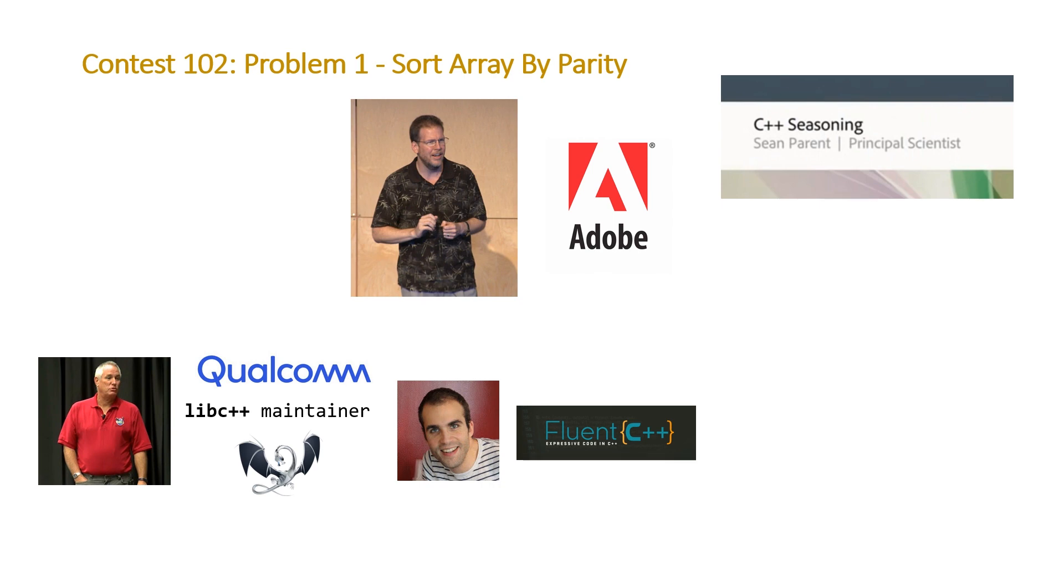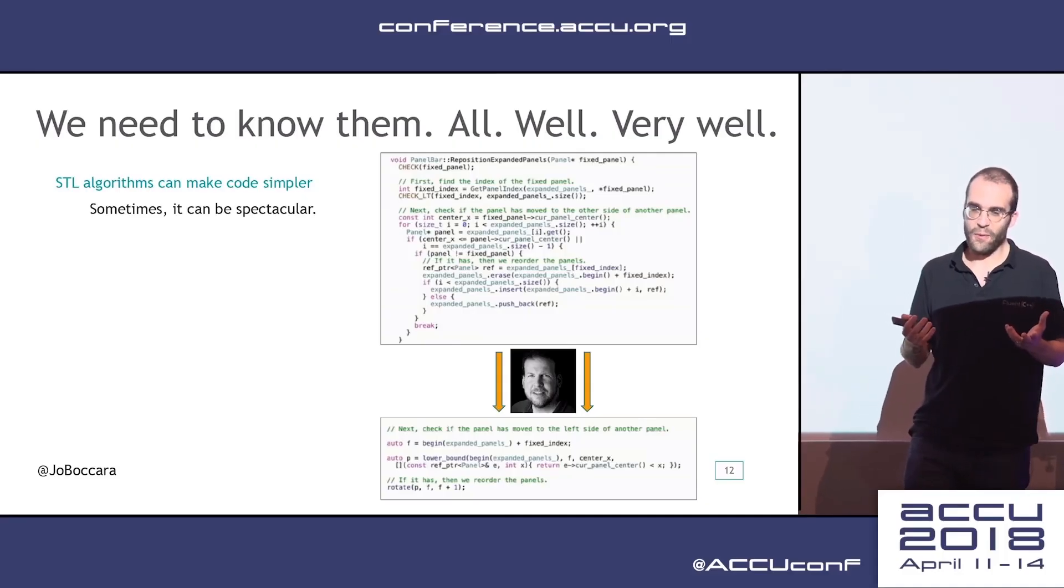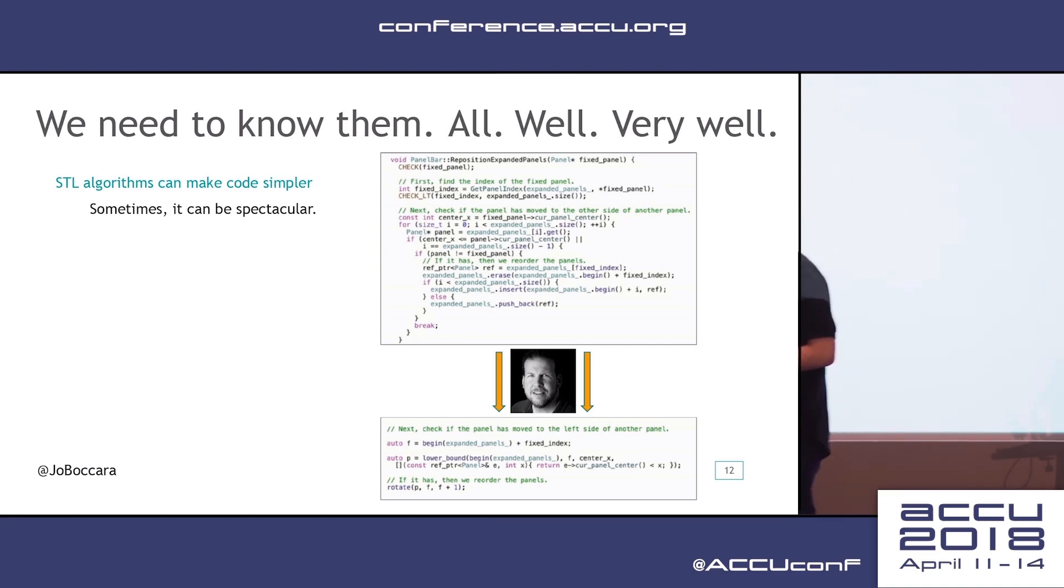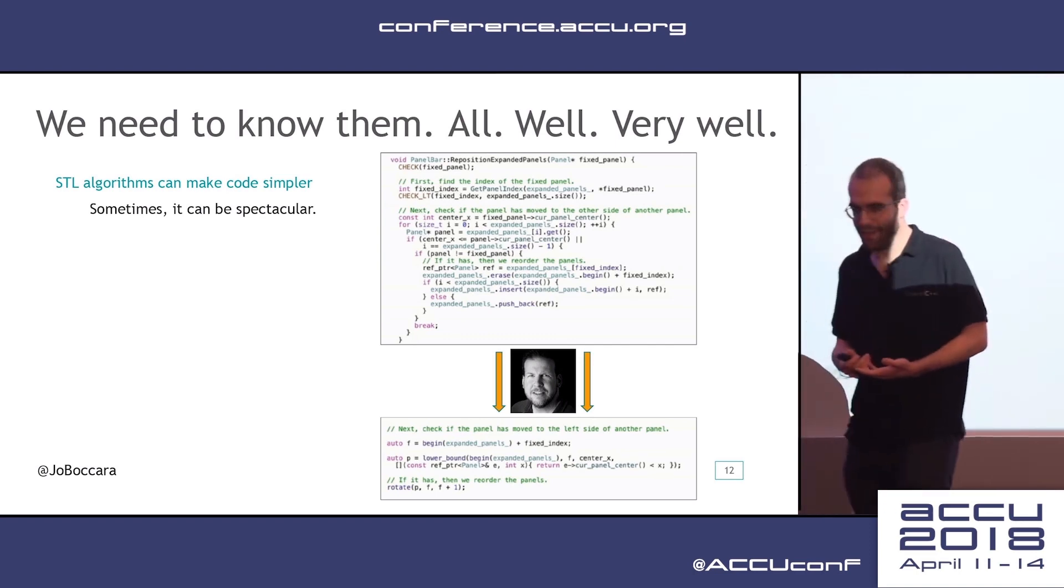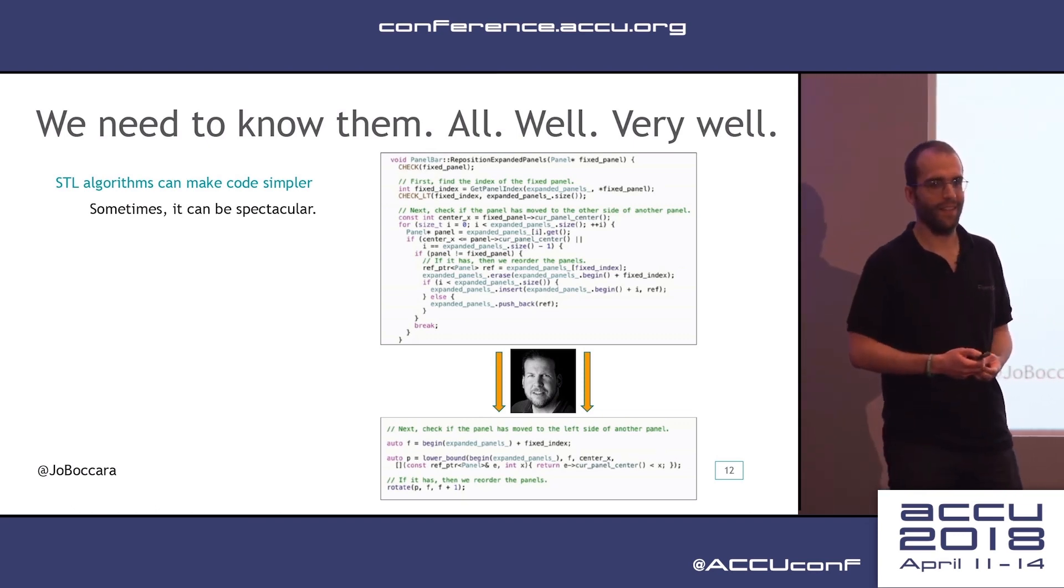And he referenced also the fact that people are talking about the STL algorithms and even sort of shout out to the original C++ seasoning talk that Sean Perrant gave. So there's a fact that's been popularized across the C++ community over the past couple of years, is that we need to know all the STL algorithms.